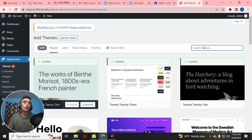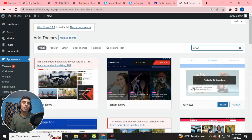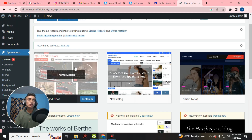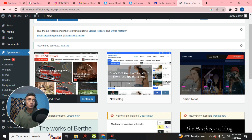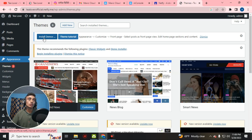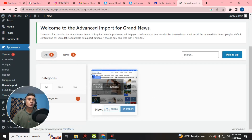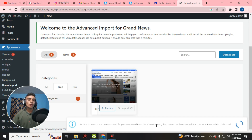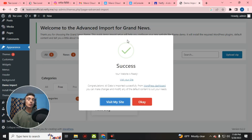You can click on Blog or go to News to find themes for creating your website. There are many free themes available. I'll select the Grand News theme — it has been successfully installed. This is the same domain obtained from netify.me. Now click on Install Demos to install demo content for the Grand News theme. Wait for it to load, then click Free and then Import to import the demo.